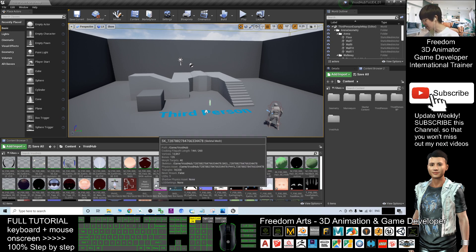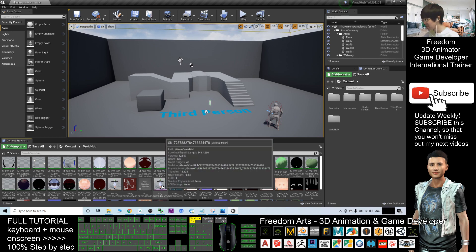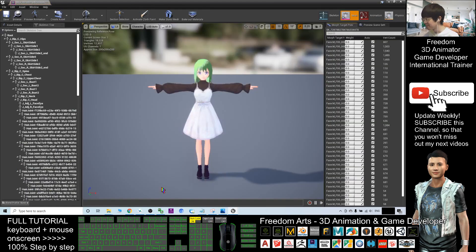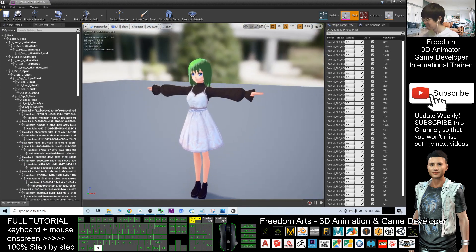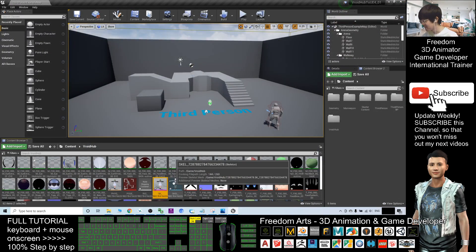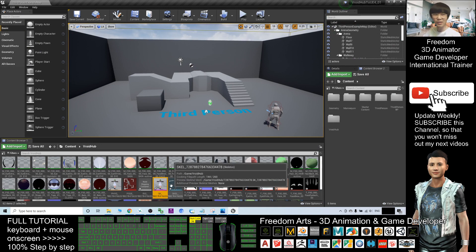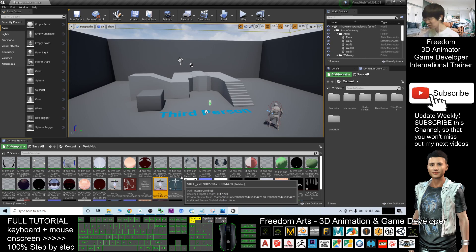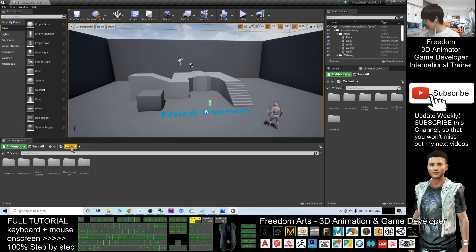You can now see you already have a Skeletal Mesh and a Skeleton here — this is your VRM avatar. Close this window. Next, in order to make this become your NPC or main character, you need to do one more step. Click the Content browser and go to the Mannequin folder.